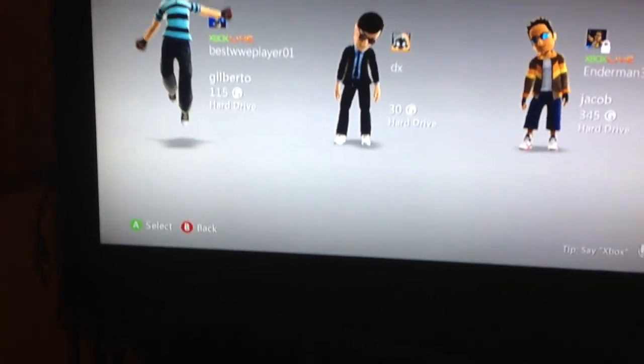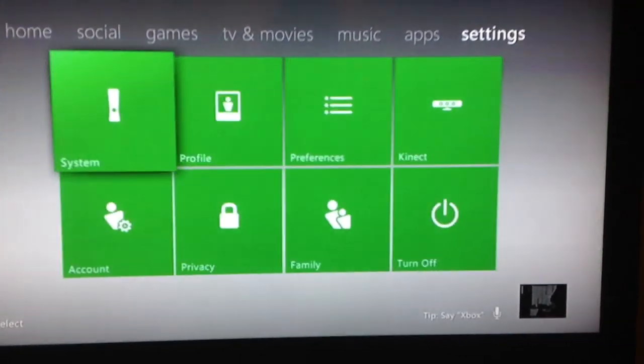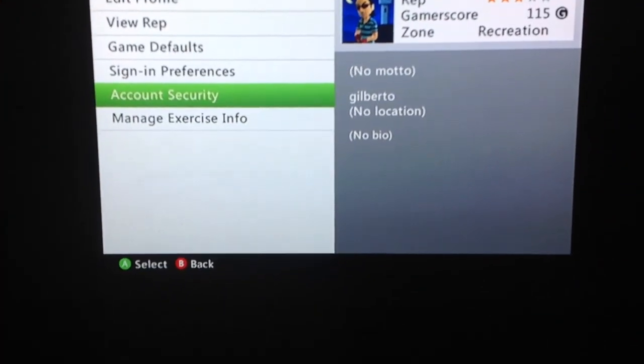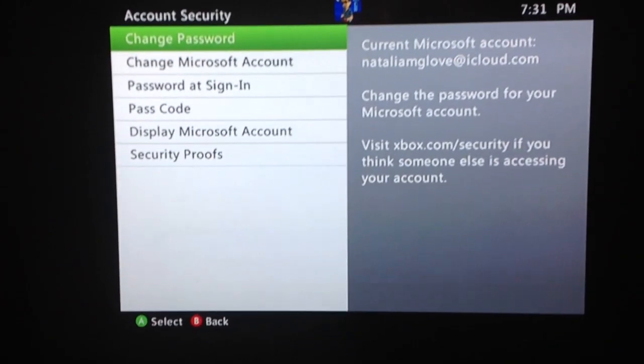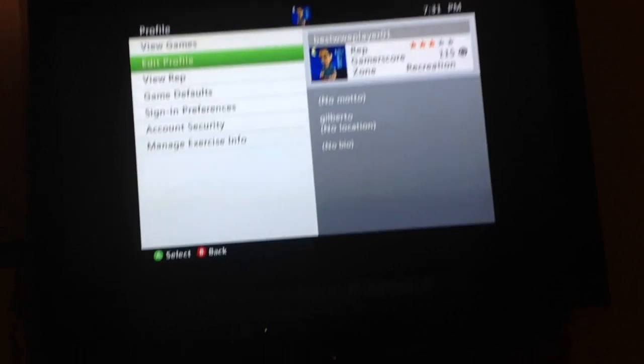Okay, so I'm just gonna choose my second Xbox Live account — Best WWE Player 01. Now you log in to whichever account you want to put your passcode on. Go all the way to Settings, go to Profile, then Account Security. You can see the passcode option — if you don't have one, you can just make one.